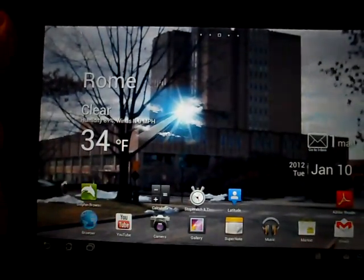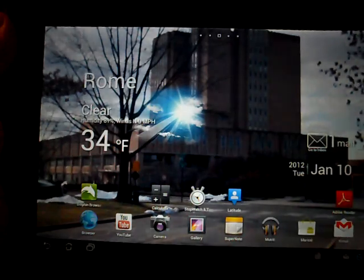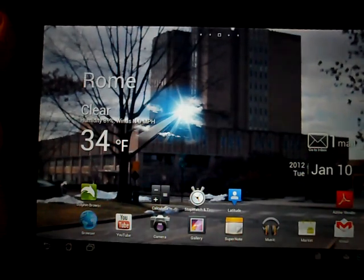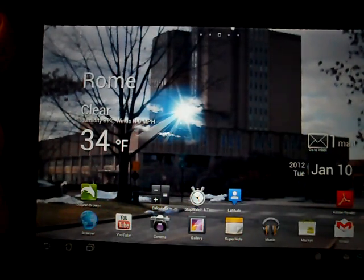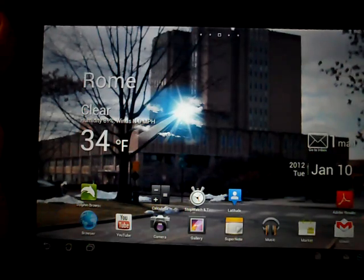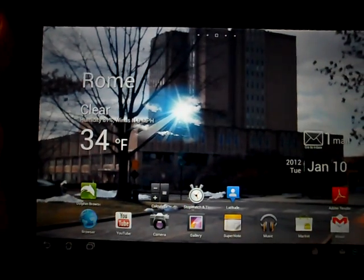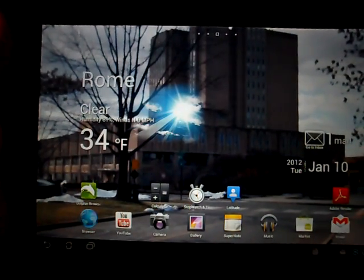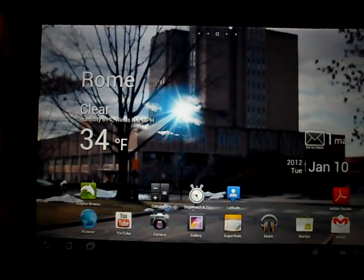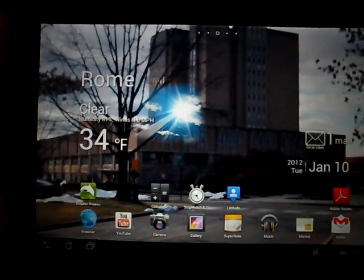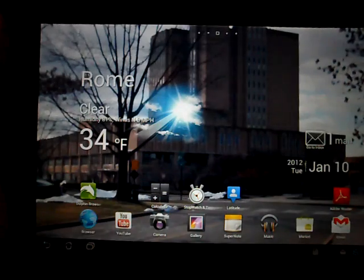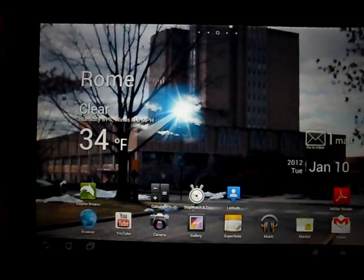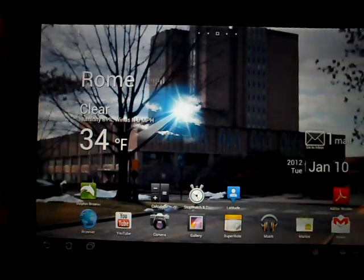So that's just a few things brand new in Ice Cream Sandwich, Android Ice Cream Sandwich rather, on the new Asus Transformer Prime tablet. This tablet is awesome. You have to get this tablet. This is the one to get.